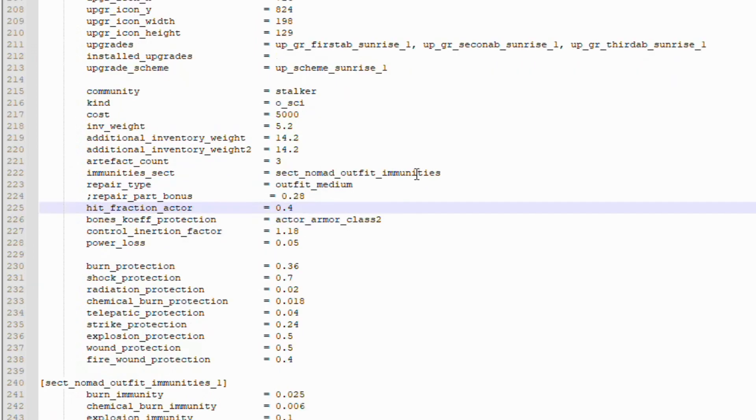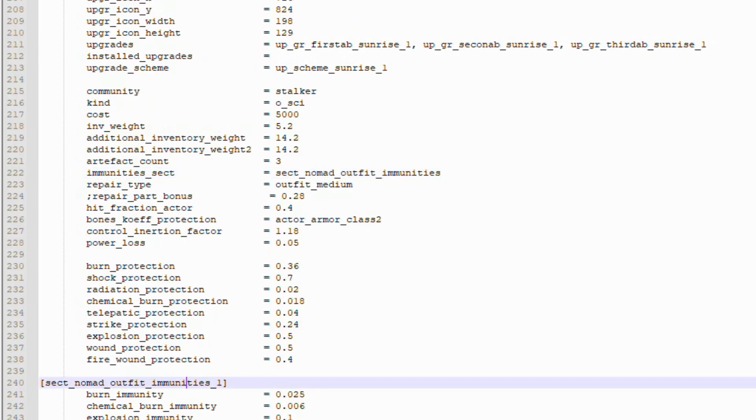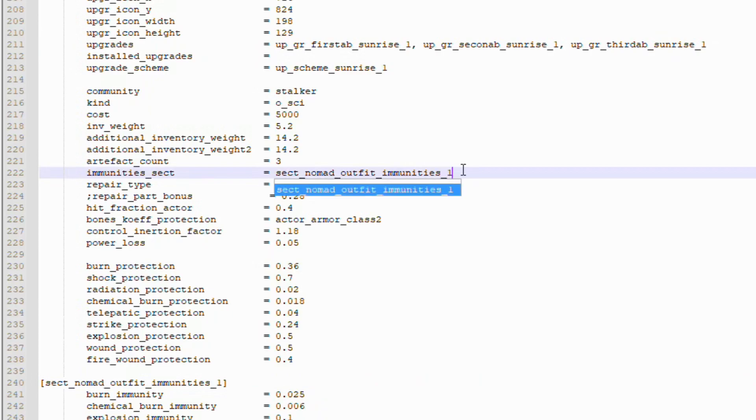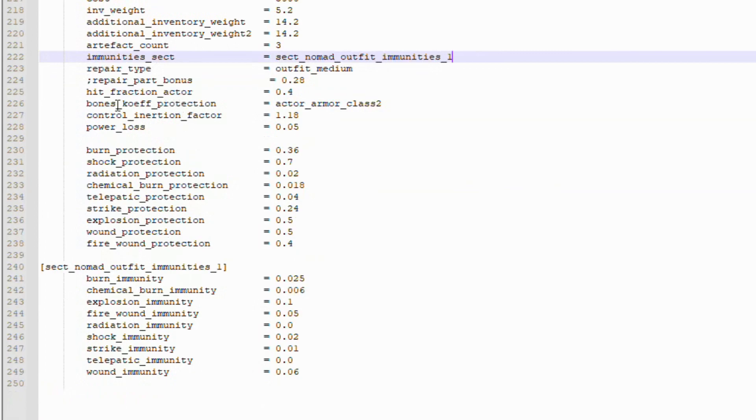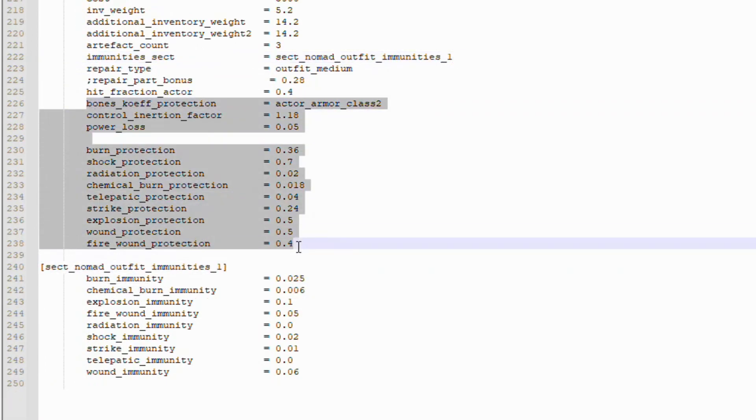There is this Immunity section, which we want to change. Remember, we added an underscore one to this Immunity section here. We want to match that as well right here in the file.